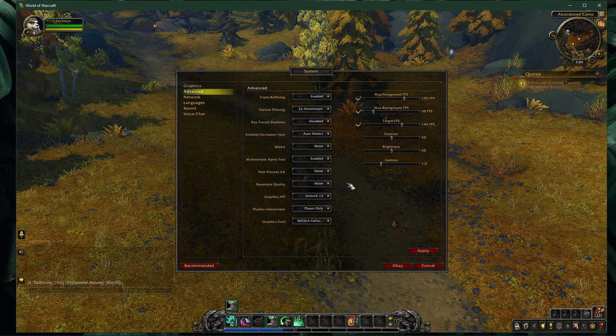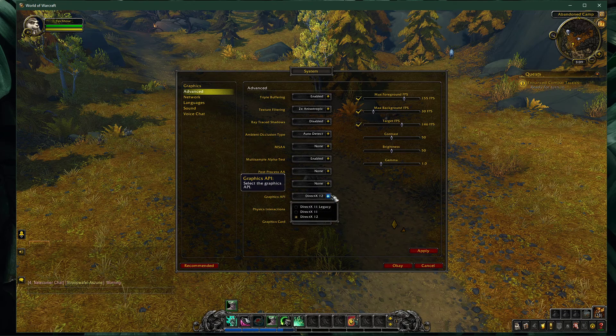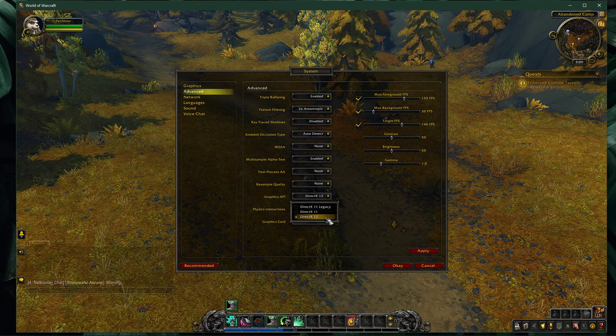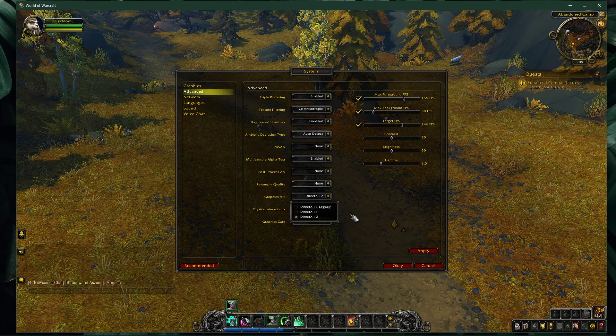Enable multi-sample alpha test and disable the post-processing AA and resample quality options. Make sure to set the graphics API option to the highest DirectX version you can — in my case, it's DirectX 12.